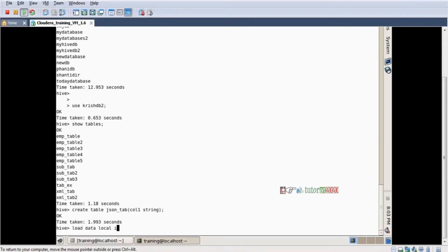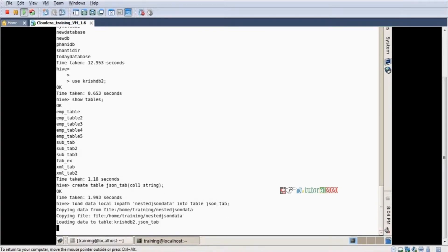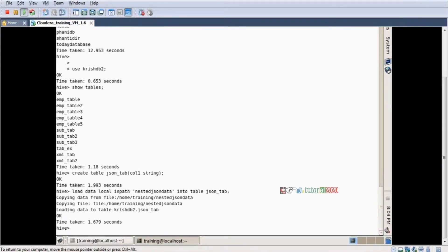Step two: load data. Data local in-path, file name JSON — what is the file name? The file name is 'nested_json_data'. Into table, table name 'json_tab'. Enter. Data loading successfully. I want to see it — select star from json_tab. Enter.